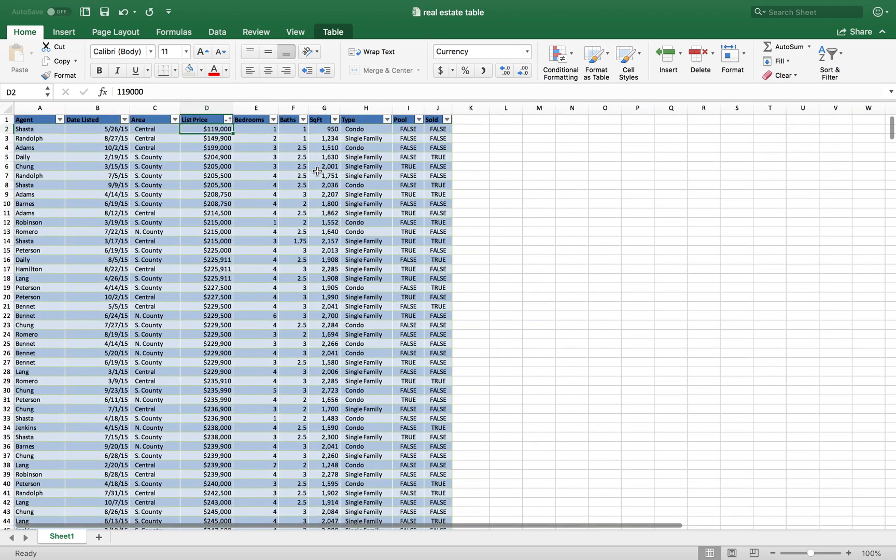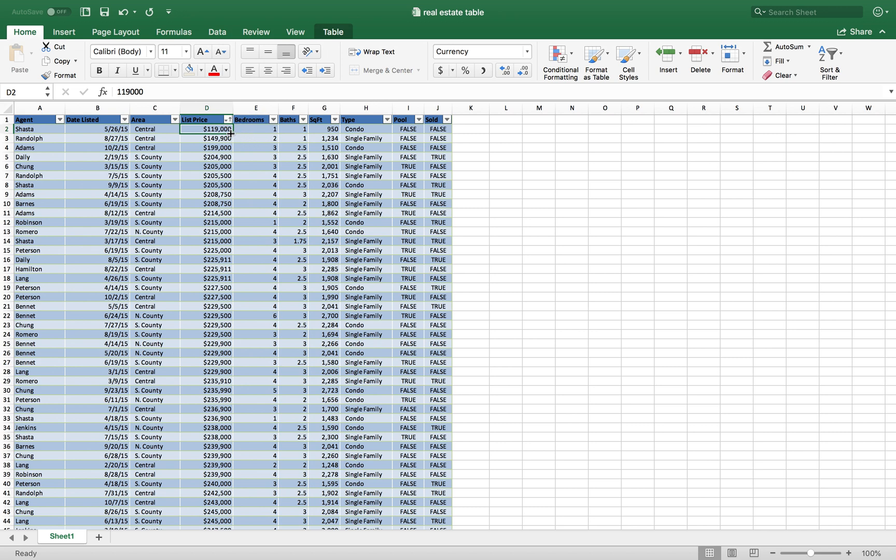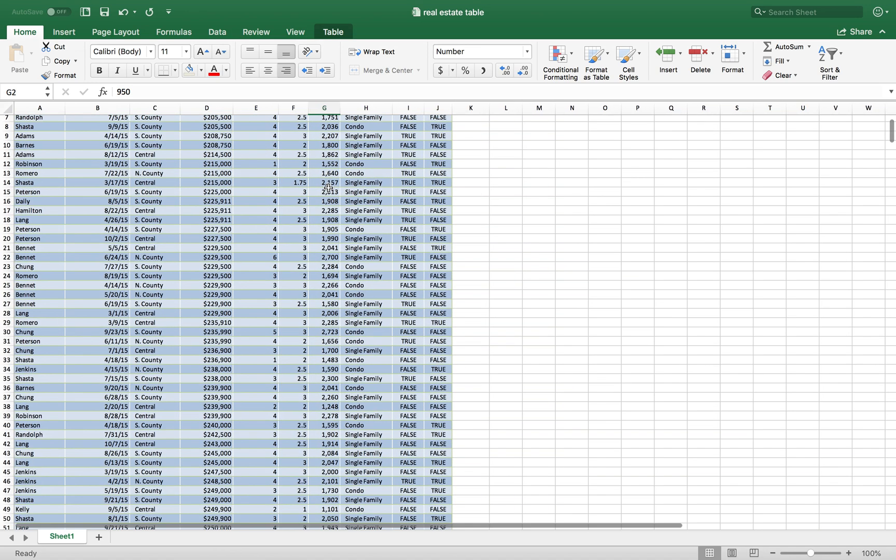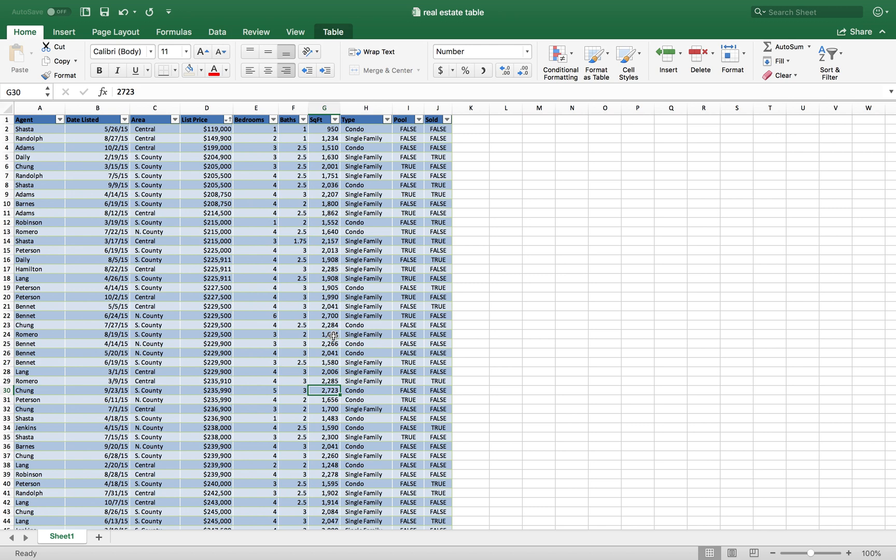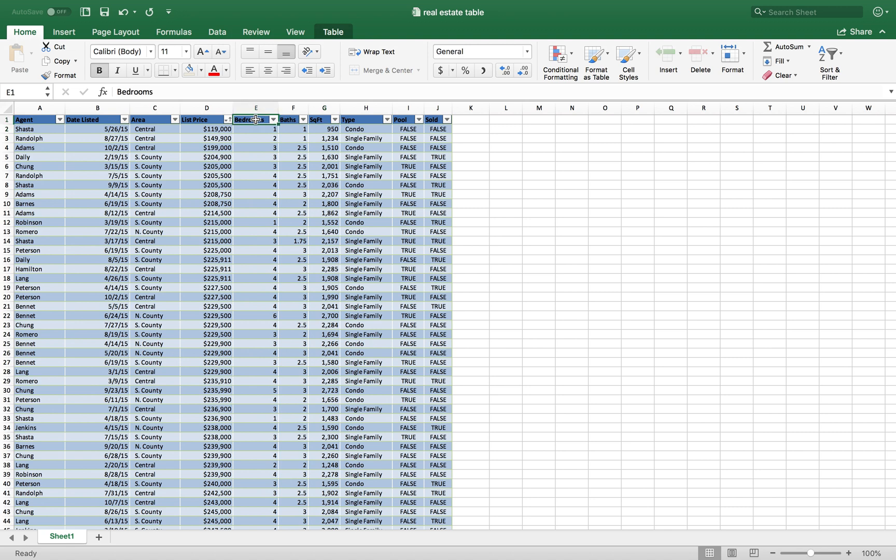Another thing that I can do is, because each property has different square footage, obviously a property that's 950 square feet is going to cost less than a property that's 2723 square feet. So to figure out whether a property is overpriced or underpriced, I can divide the purchase price by the square foot.